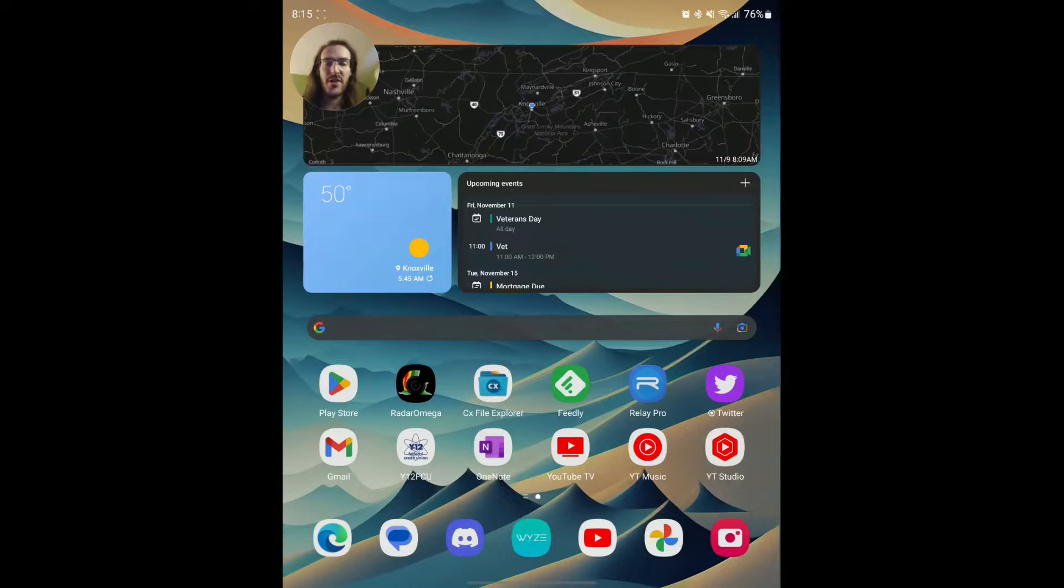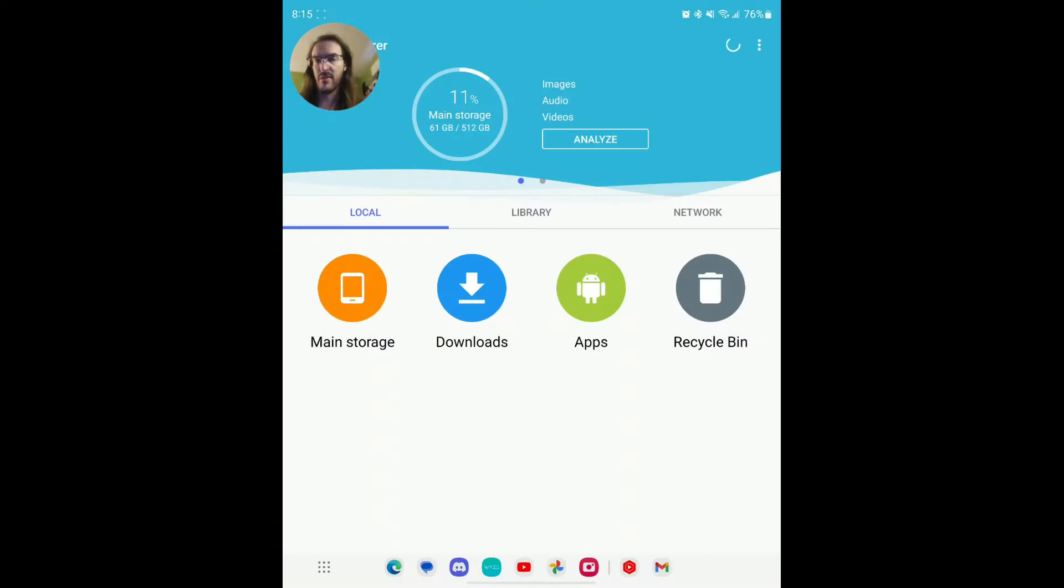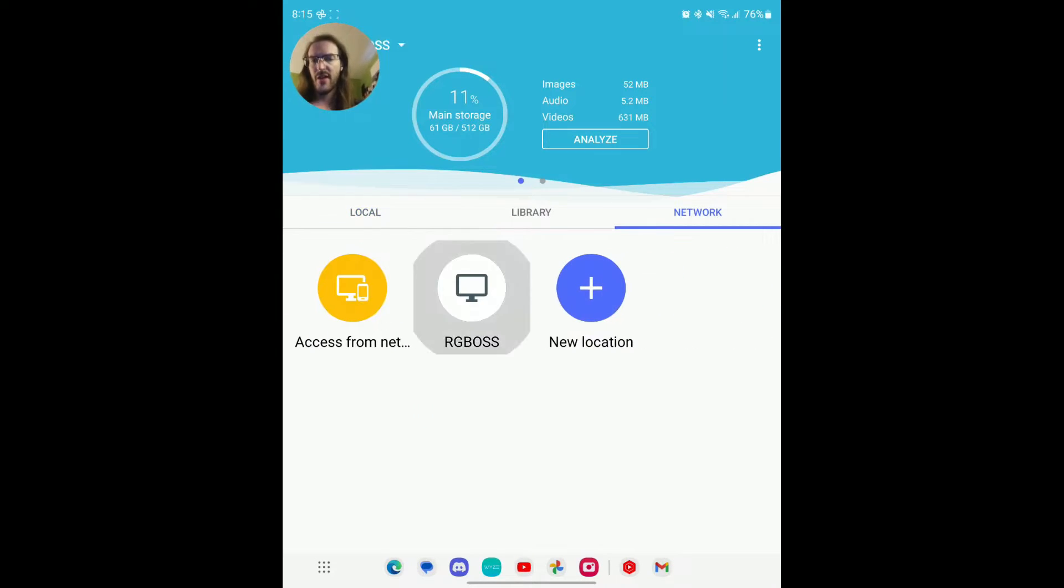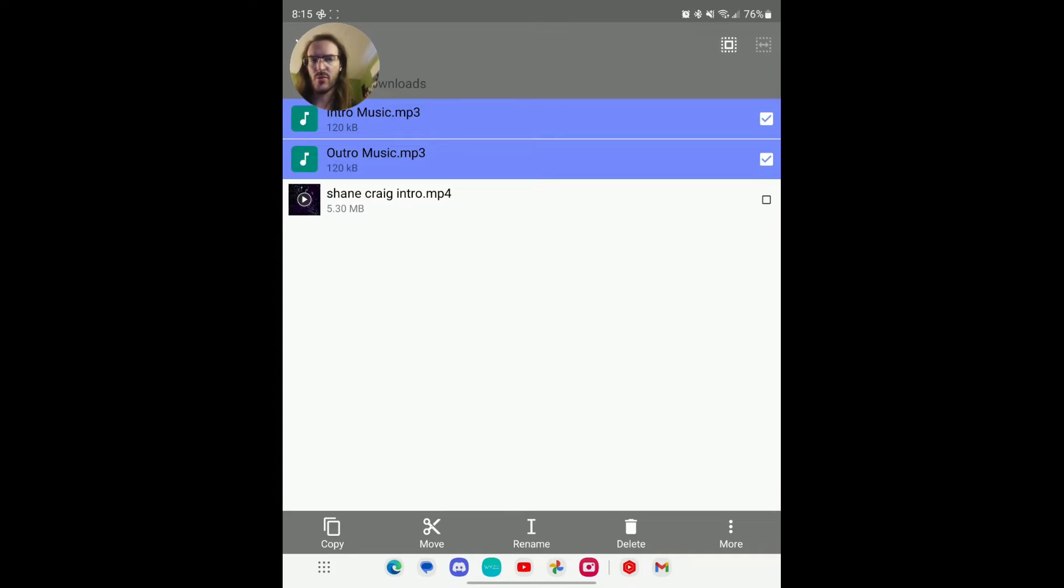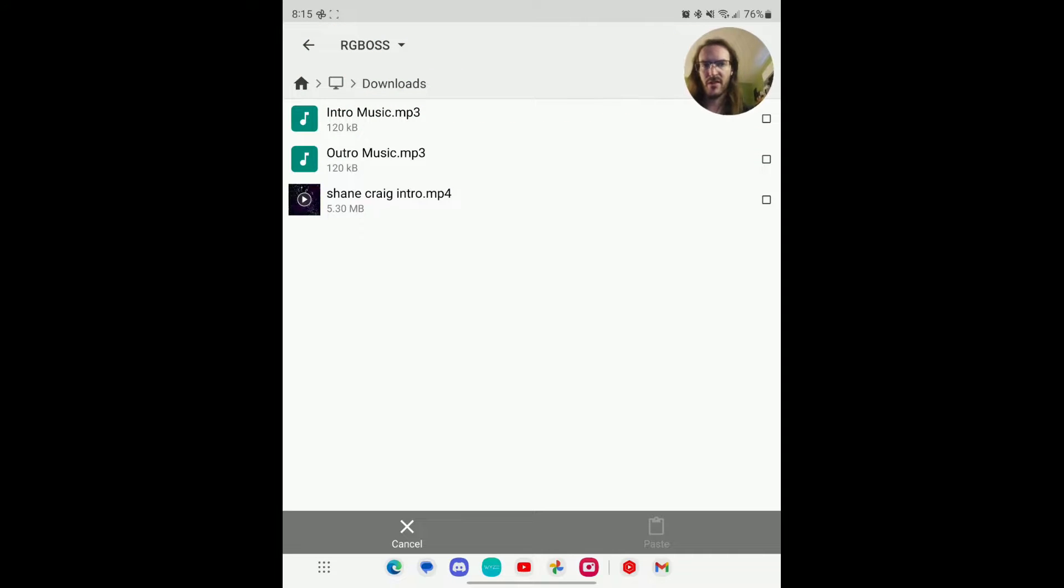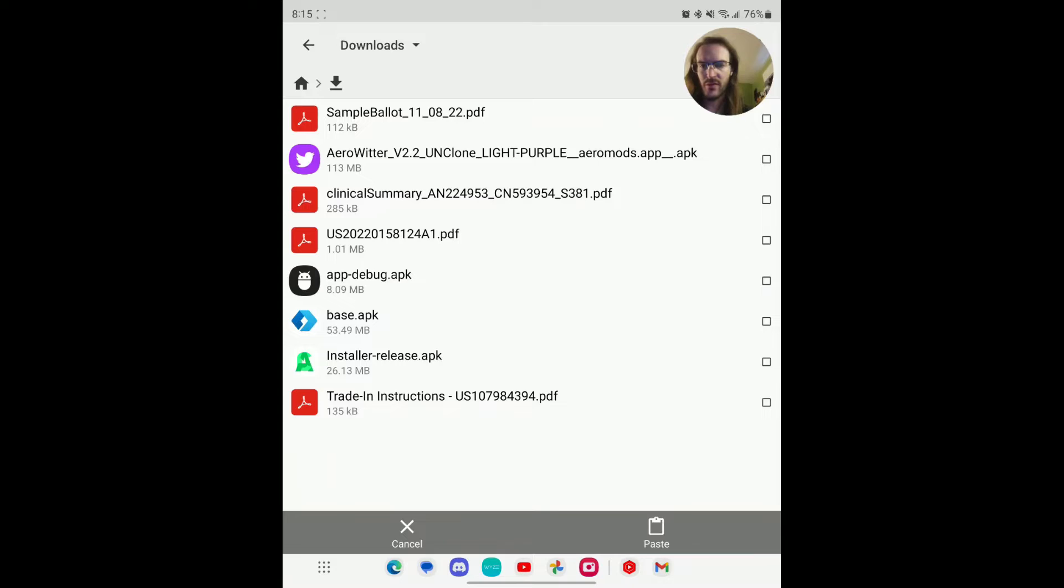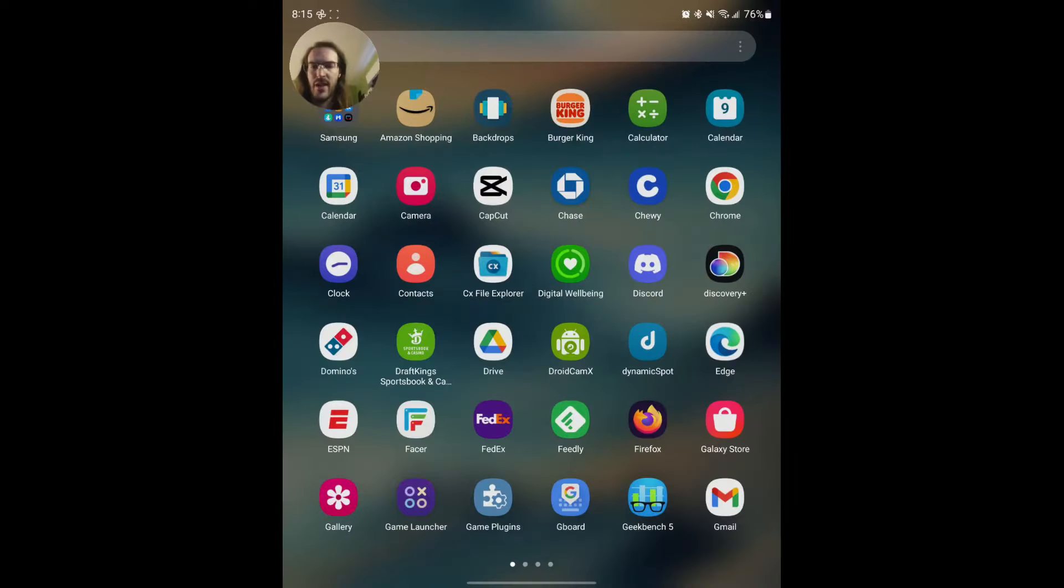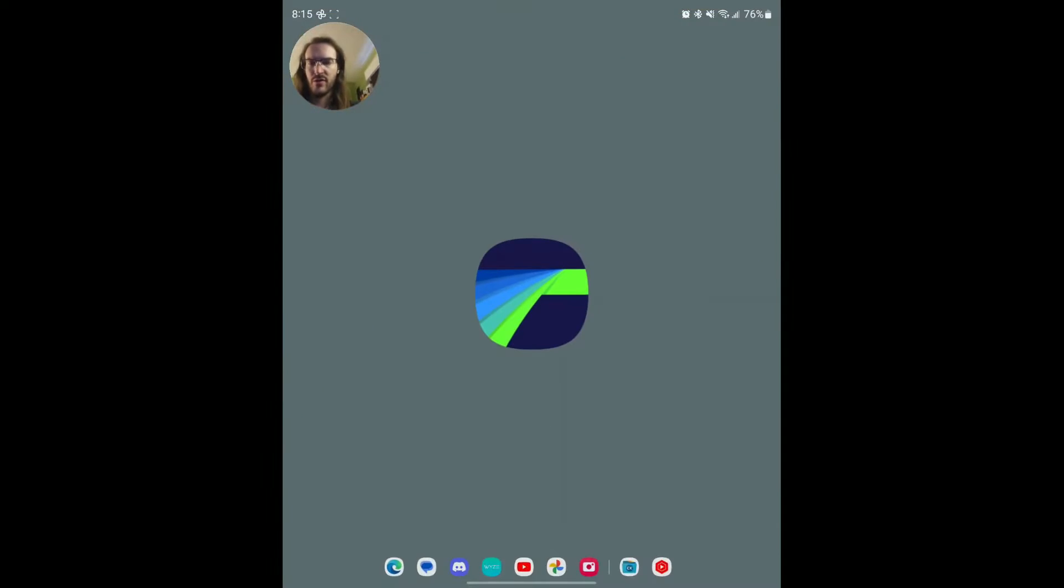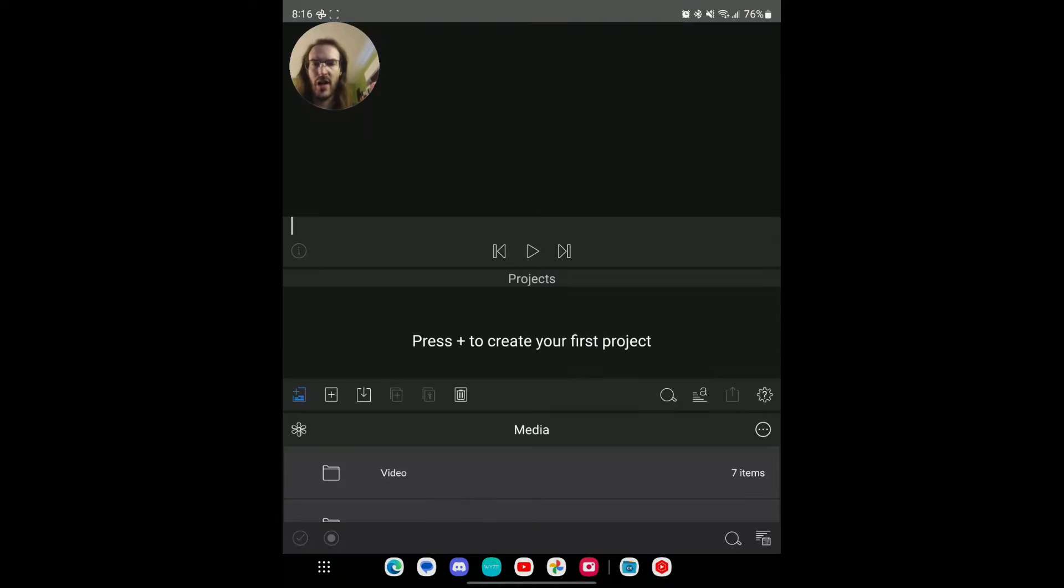Okay, so the first thing that we need to do here is I have some files I actually need to get onto my Z Fold 4, some stuff that's going to be necessary for this video. So we're going to use CX File Explorer and we're going to jump into my downloads and we're going to grab these files here and we're going to go ahead and move them. Let's move myself out of the way here. And let's go into our downloads folder and we'll just paste them there really quickly.